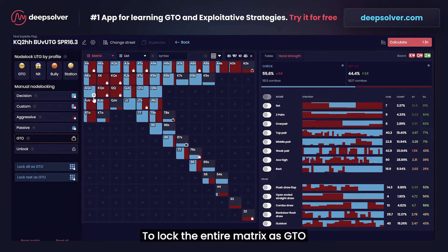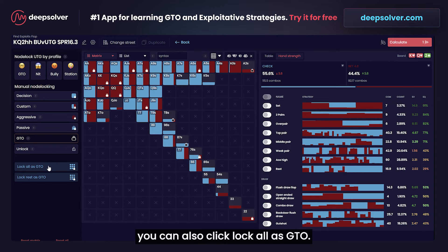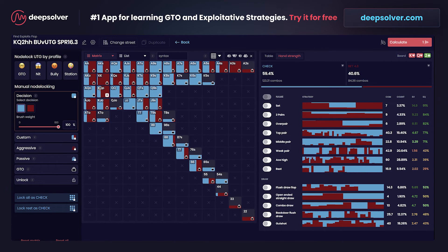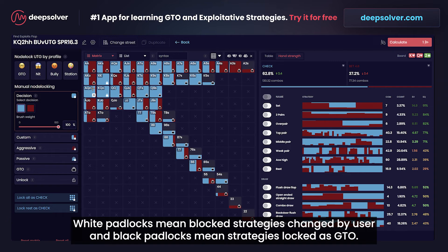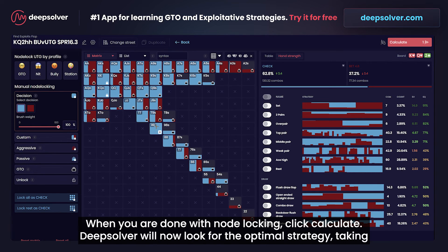To lock the entire matrix as GTO you can also click 'Lock All as GTO'. White padlocks mean blocked strategies changed by the user, and black padlocks mean strategies locked as GTO.